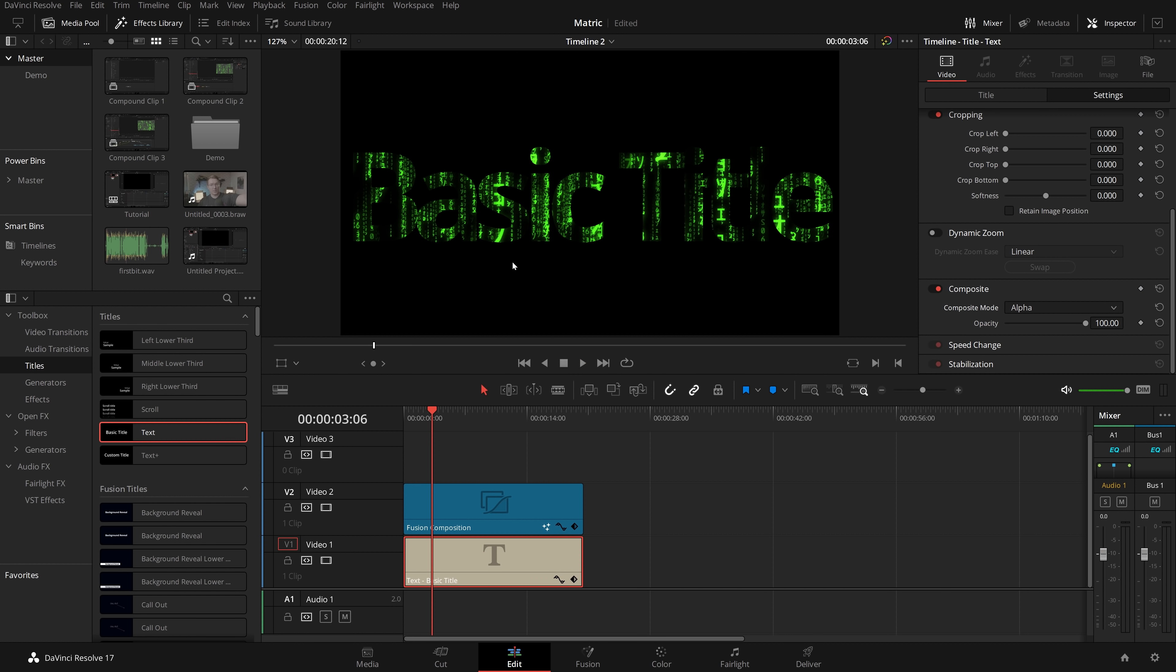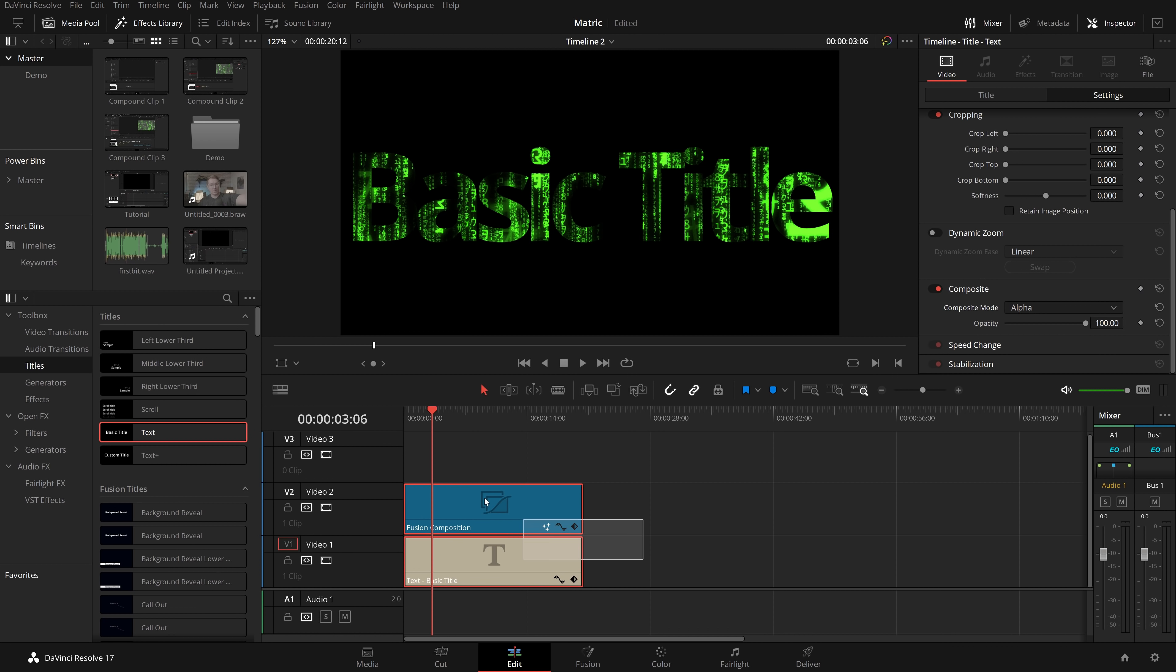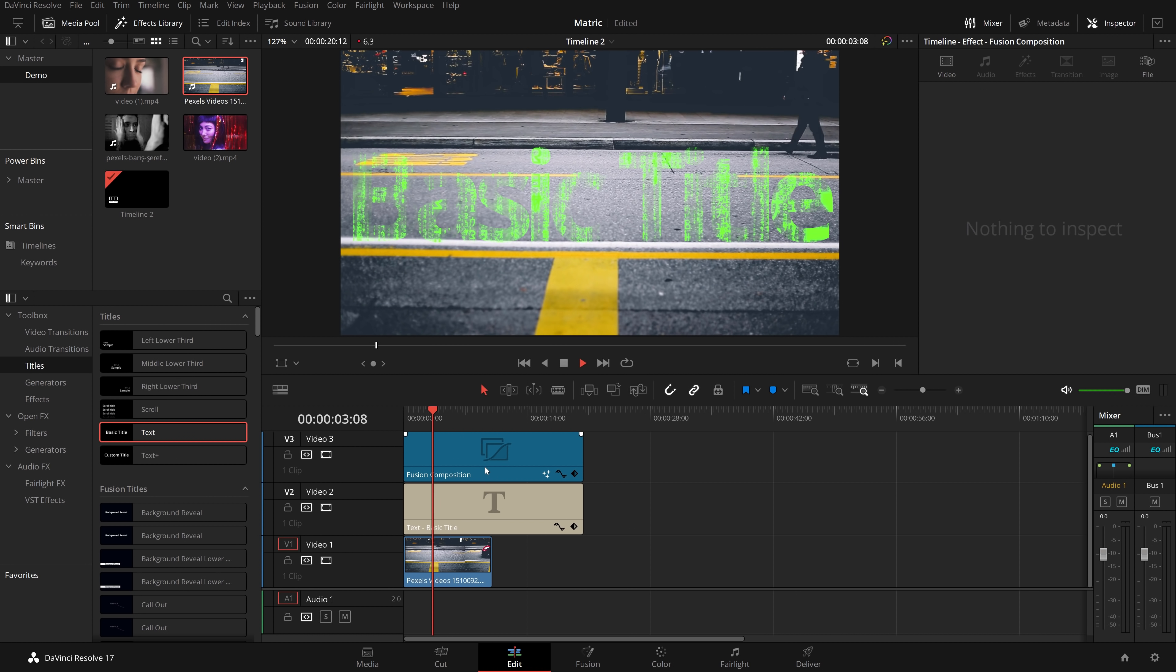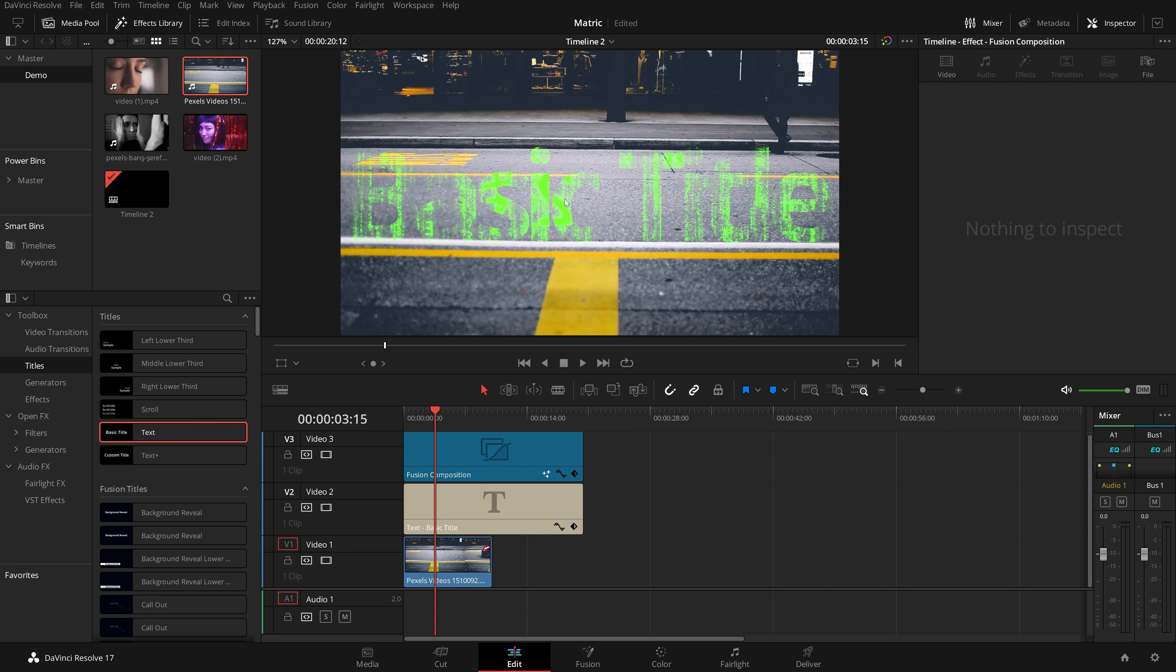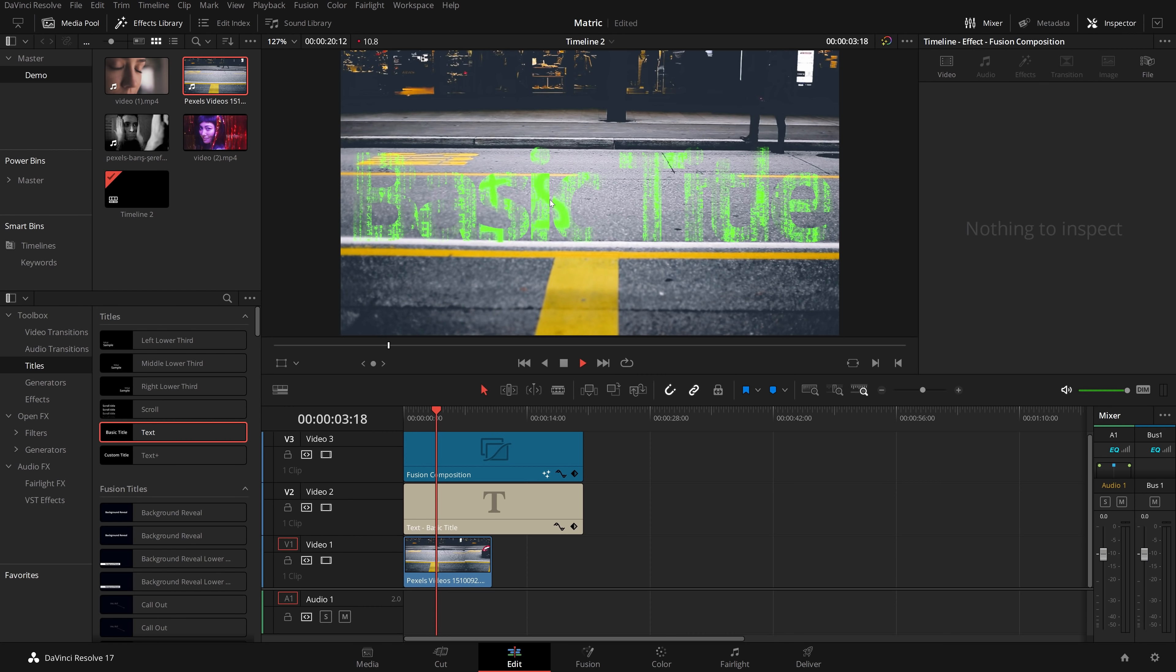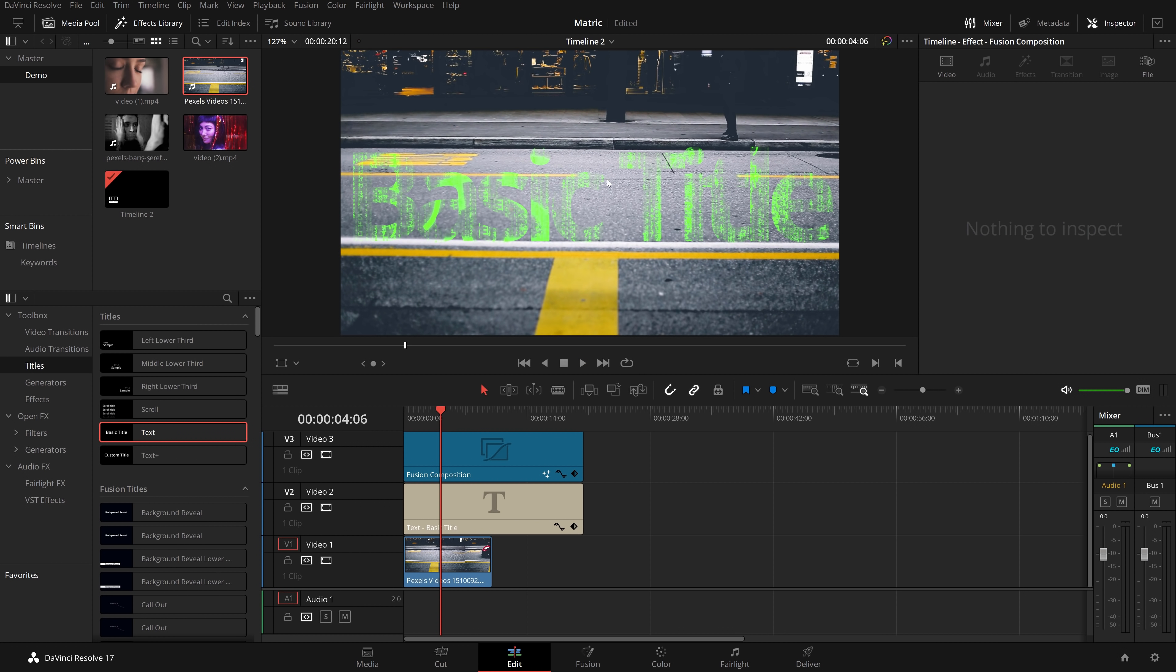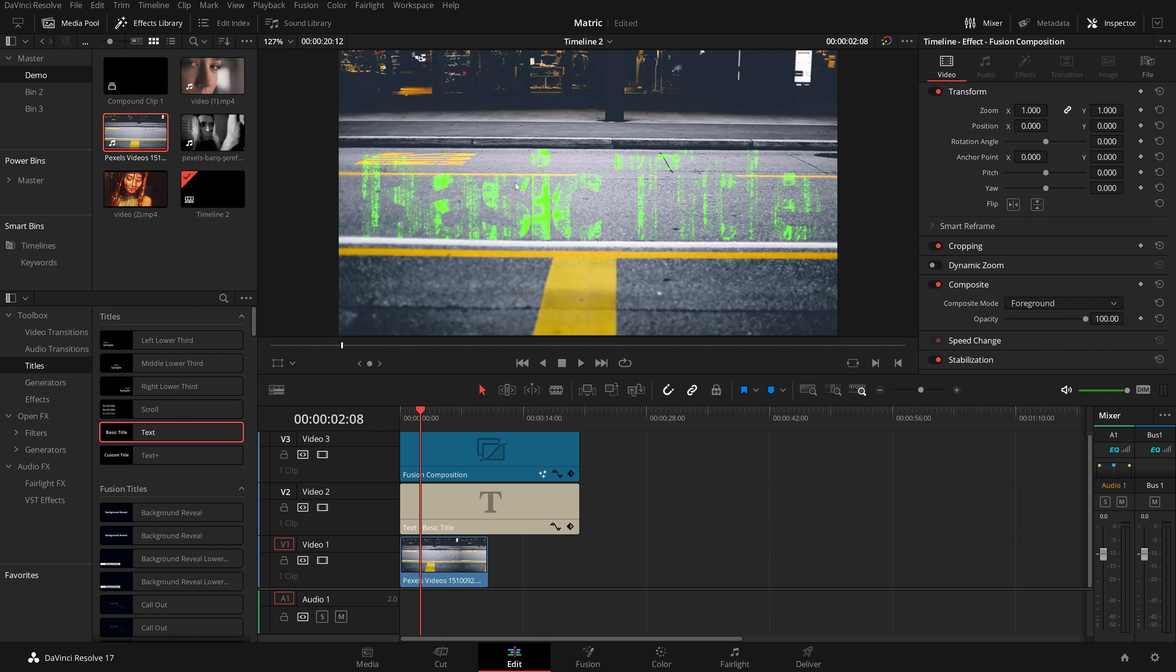Now because this black area is again transparent, I can move all of that up, put some other footage underneath, and we've got this really cool looking matrix style title. Now if you prefer your text to have a solid background, not like this transparent background that I've got here, that's really easy to do as well.